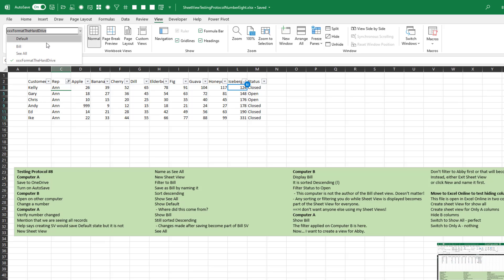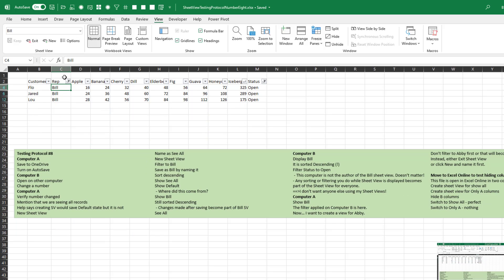The lesson here is that rather than allowing Sheet View to just happen, you have to consciously say: I want to create a view just for me. I'm going to click the New button, give it a name, and then apply the filter or sort or whatever I need to do.